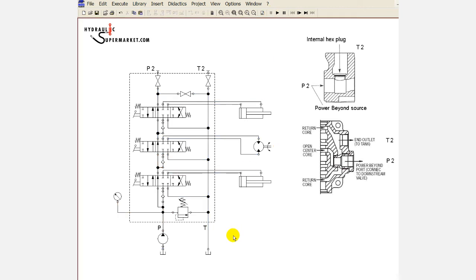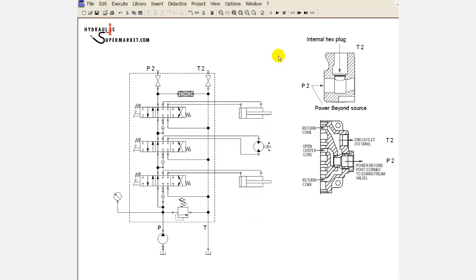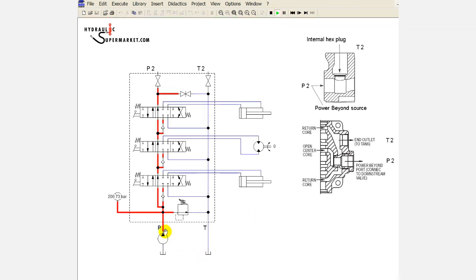On the other hand, if the connection between the bypass and tank galleries is closed, the directional valve is effectively closed centre.